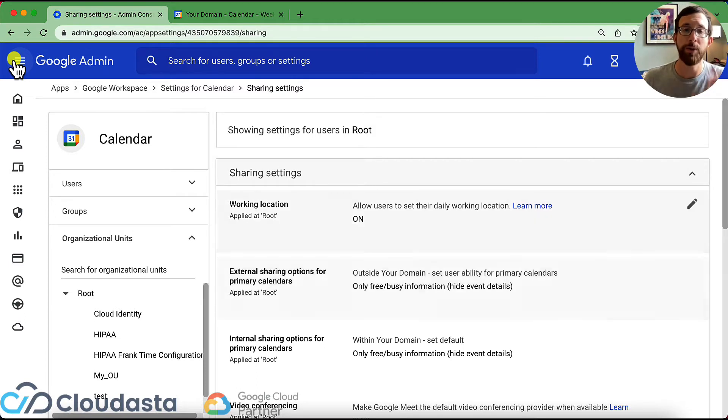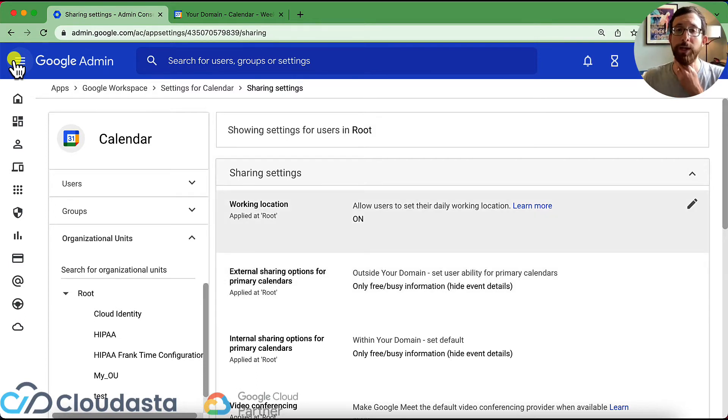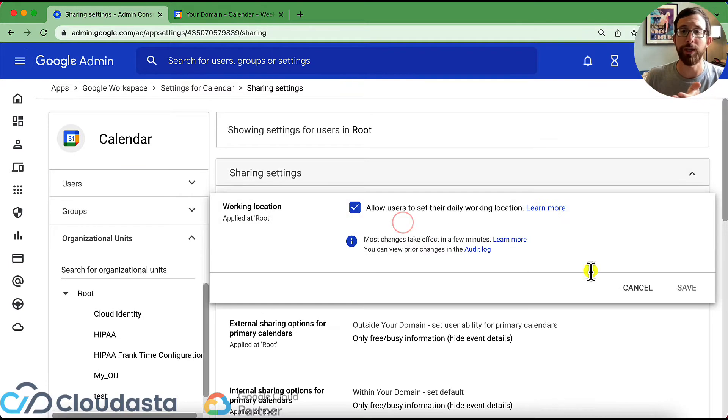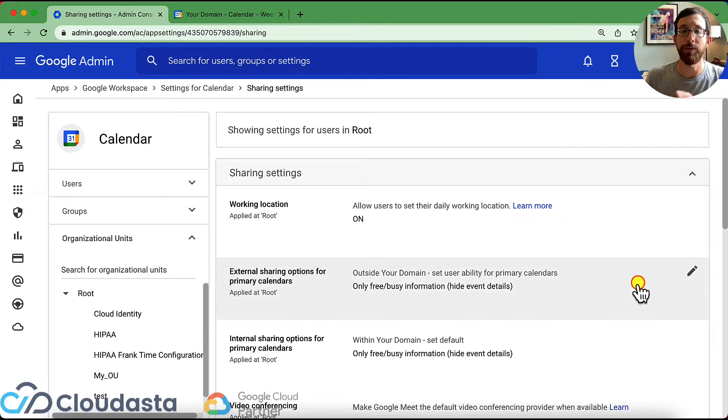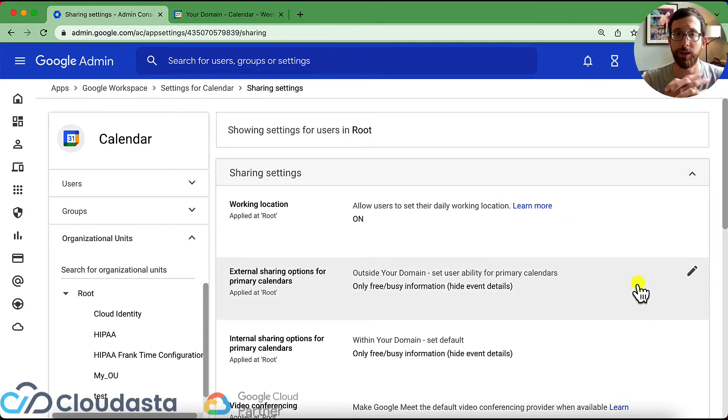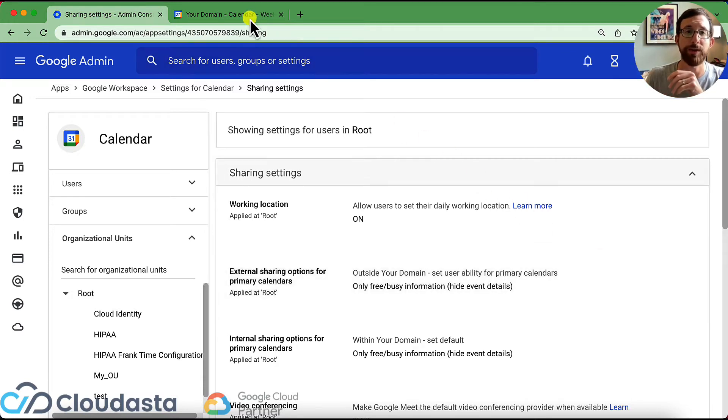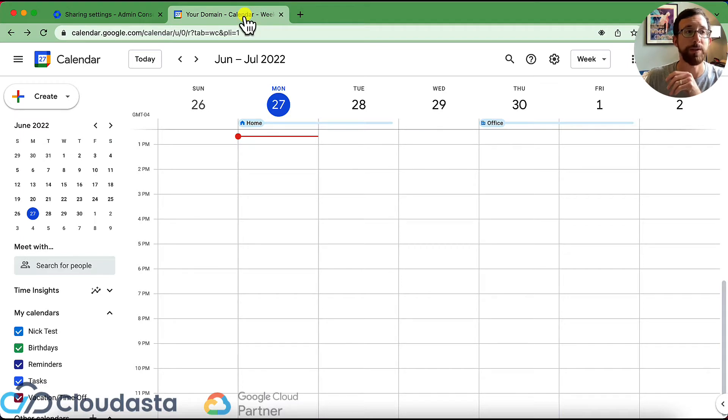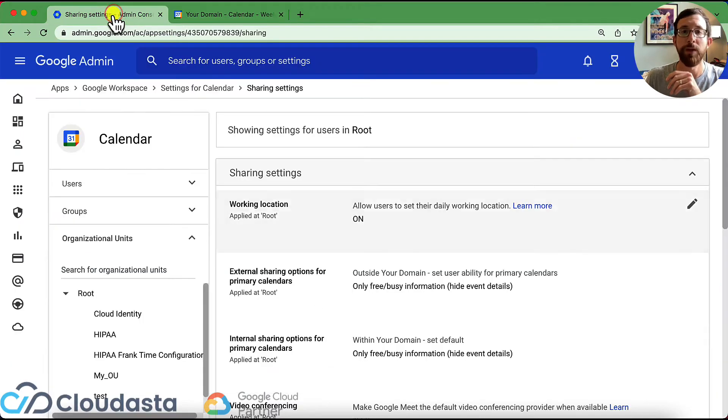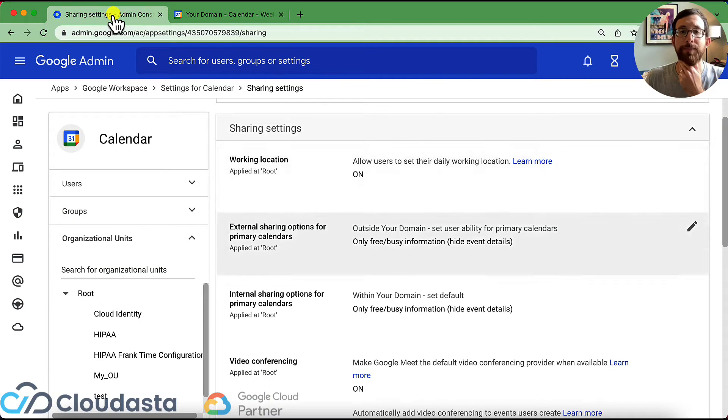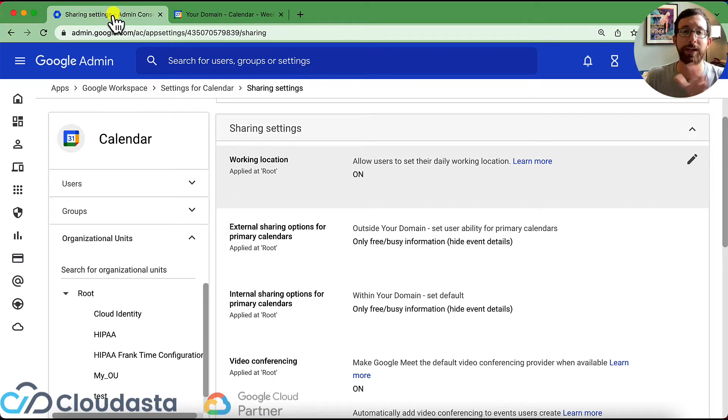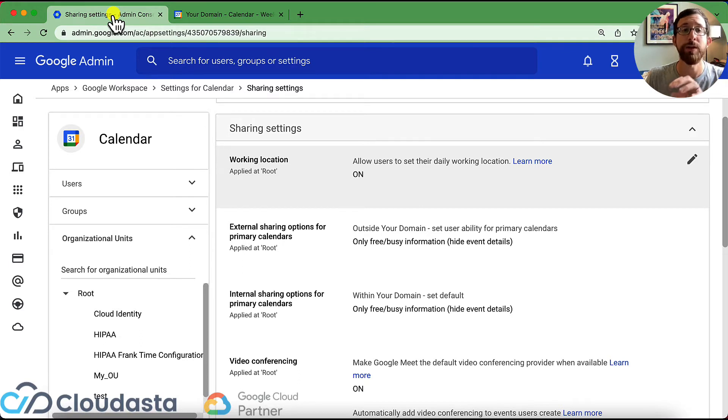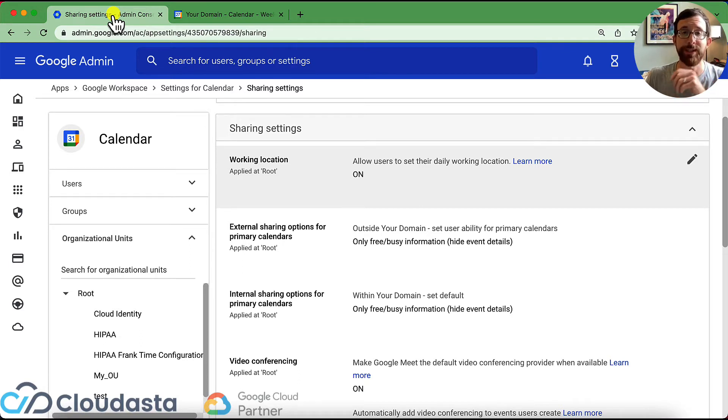So going from top to bottom, working location. Do you want to allow users to set their working location? So they can write if they're home, away, in the office, on the plane, you will add it right there to the top of your calendar. It looks something like this, where it says home or it says office. You could toggle on and off. Remember any of these settings, you could toggle on and off for the entire organization, a specific organizational unit, a group, a specific user, and you can really dive in and make granular changes.